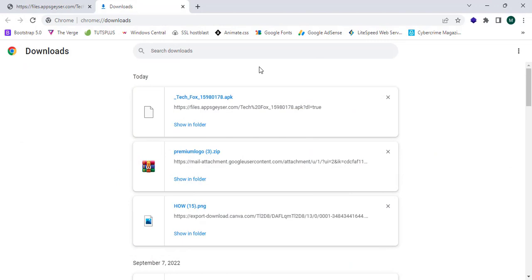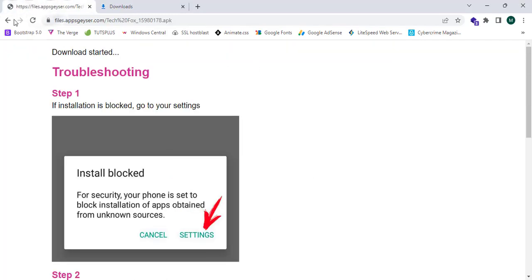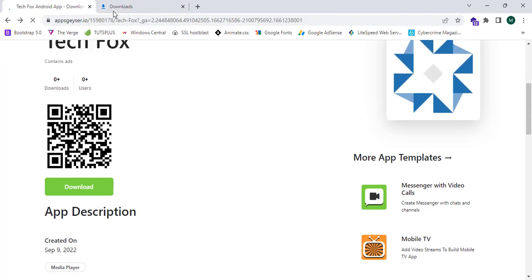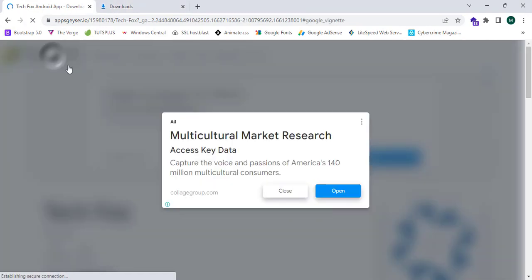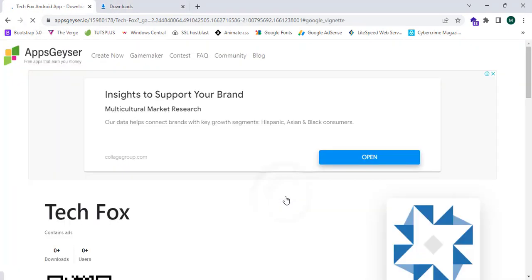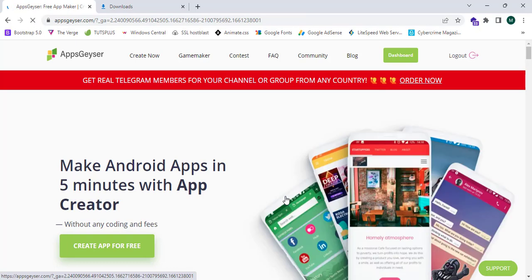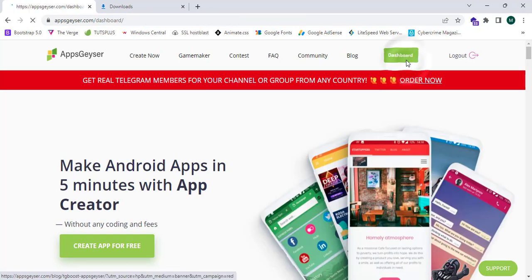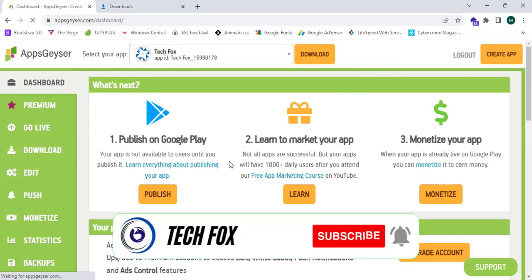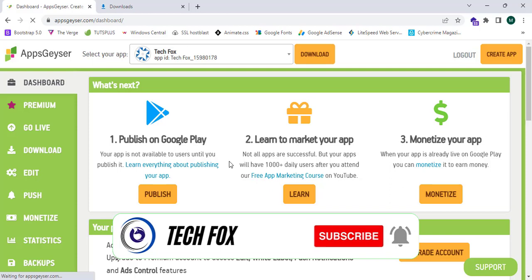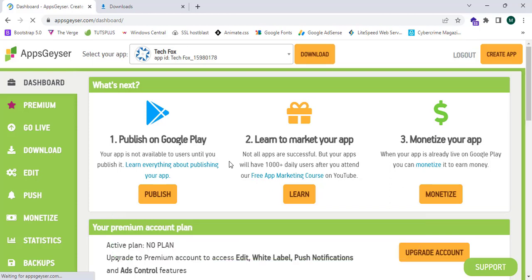You can monetize your website or application after you upload the application to Google Play Store. You can monetize with AdMob. That's it for this video. Please like, share and subscribe Tech Fox YouTube channel for more video tutorials and tech tips. See you in the next one.